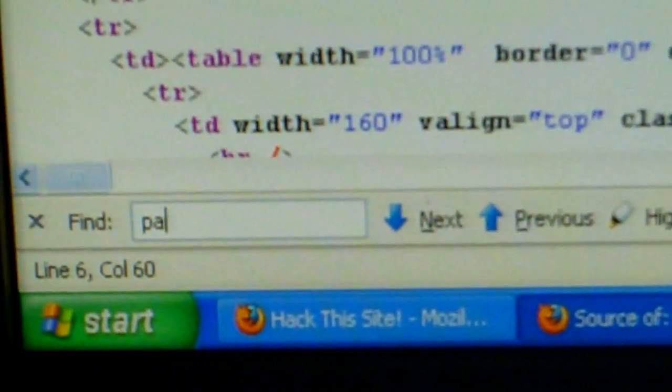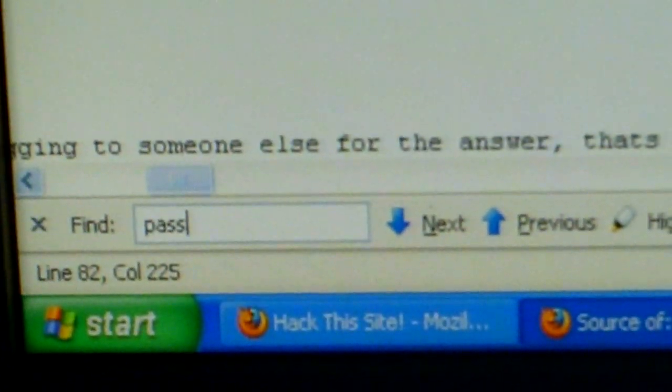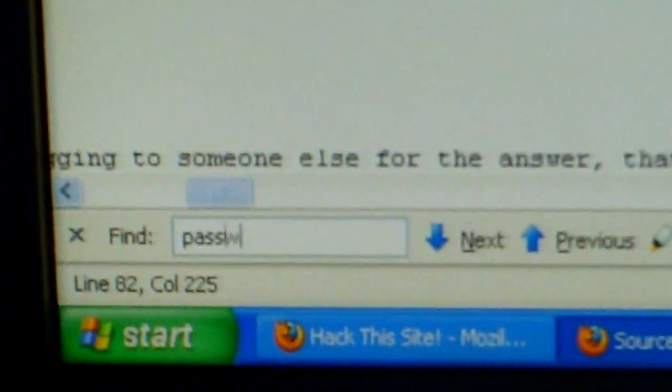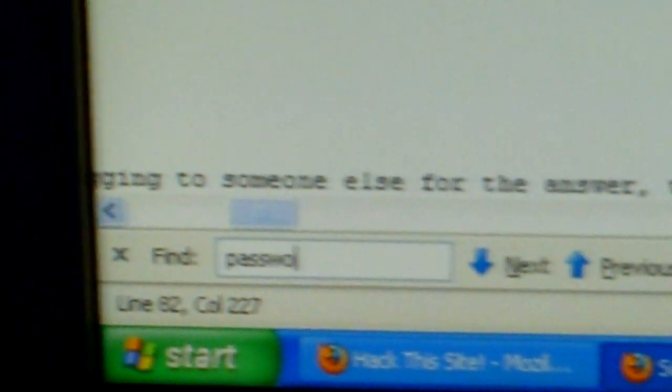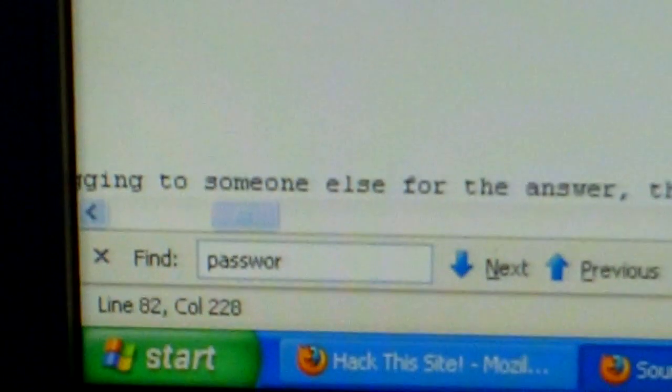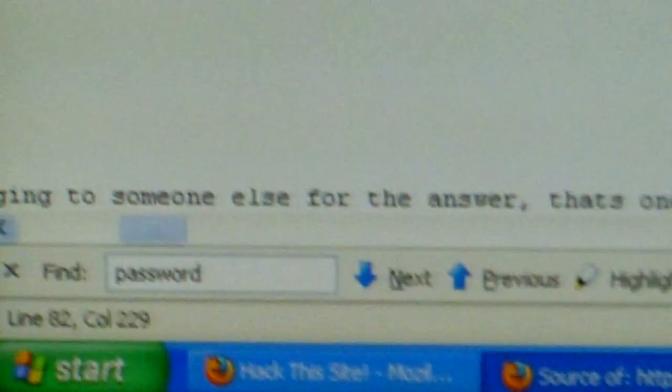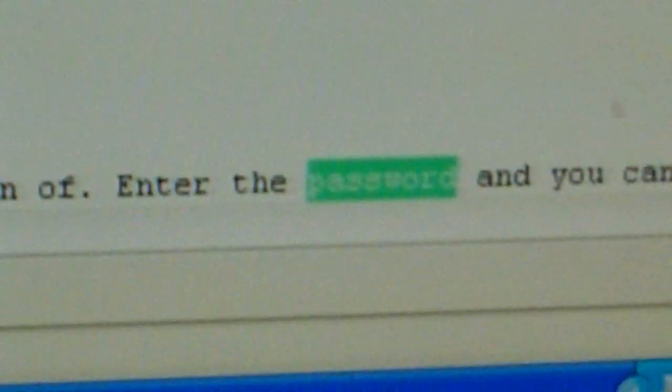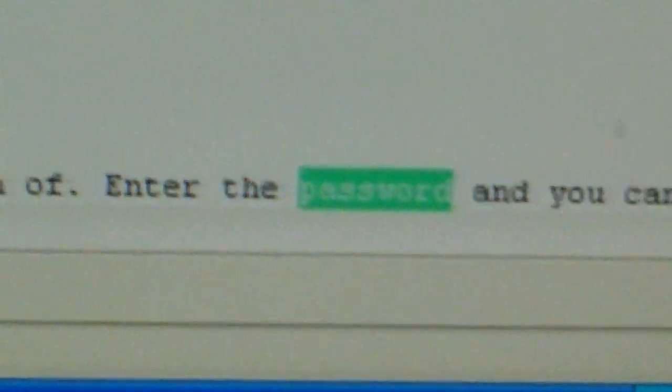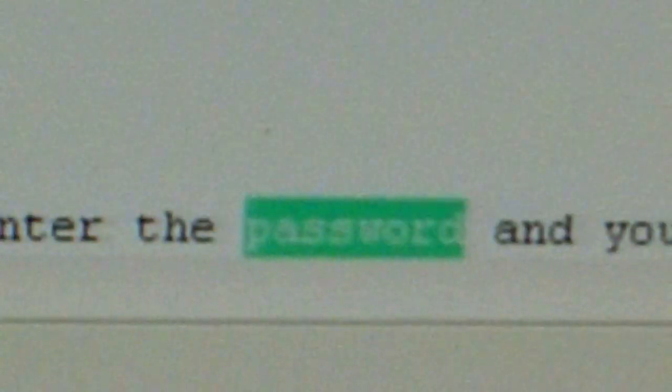So what we want to do is figure out the password. So I'm going to type in password. And as you can see, it just finds sentences that has the word password in it.